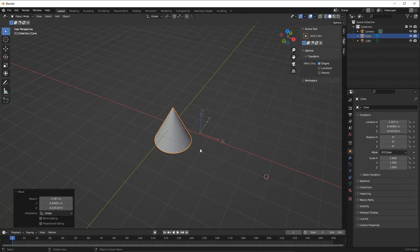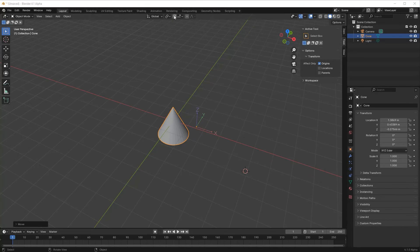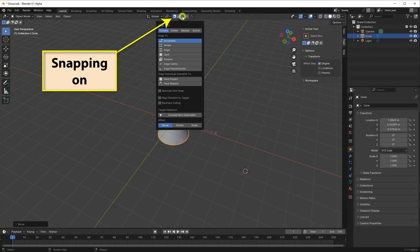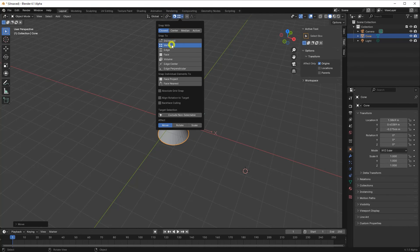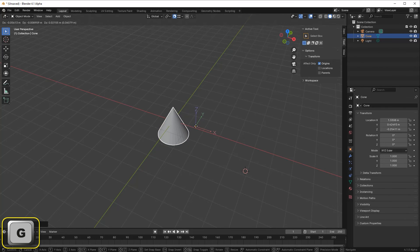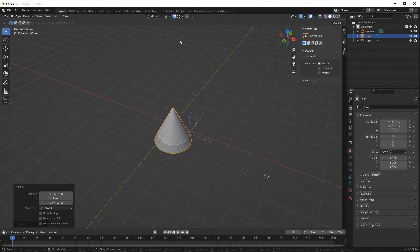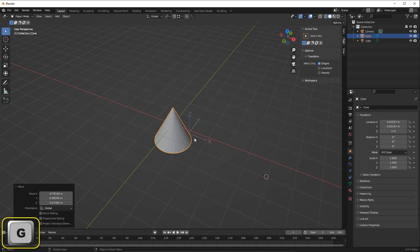We can combine dragging the origin with snapping. We covered snapping in the last video. Once we've selected the type of snapping we want, we need to press the G key to grab the origin. Remember, we can use snapping without activating the snapping icon by holding down the Control key while dragging.